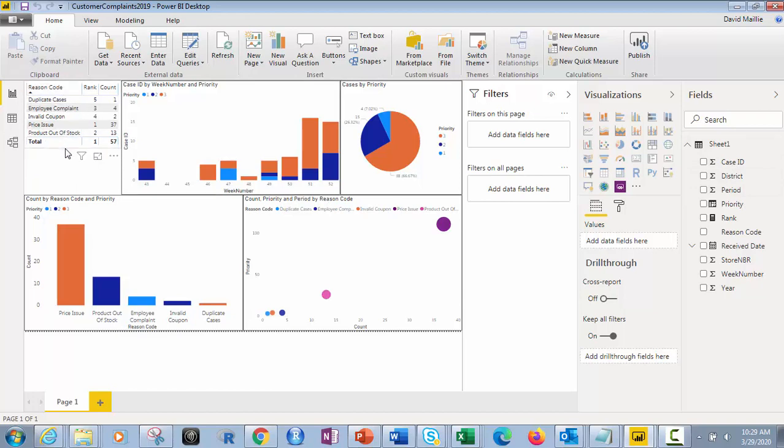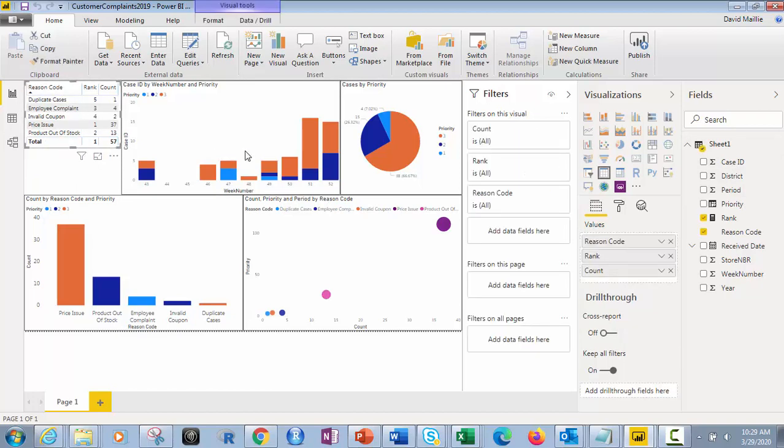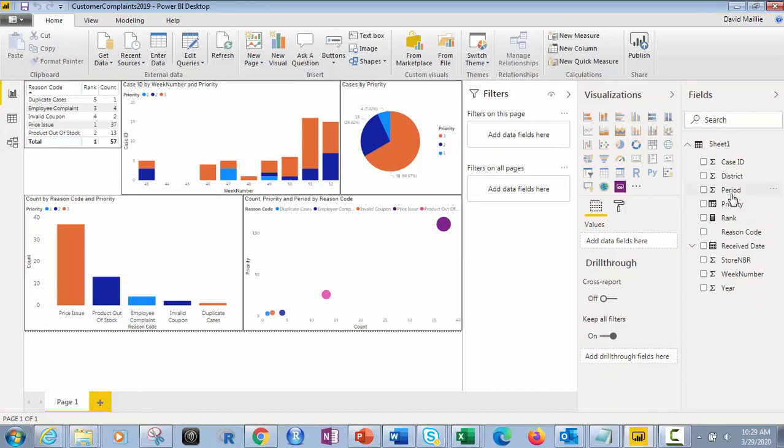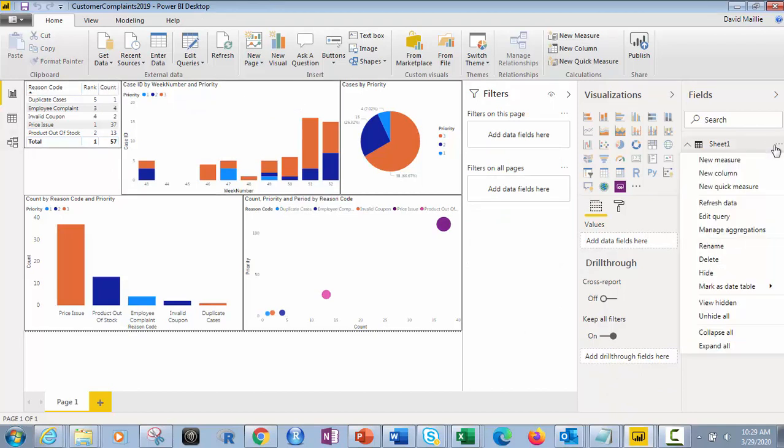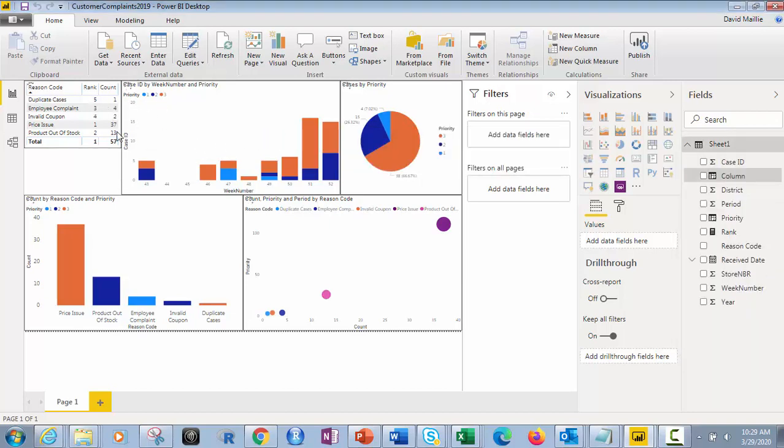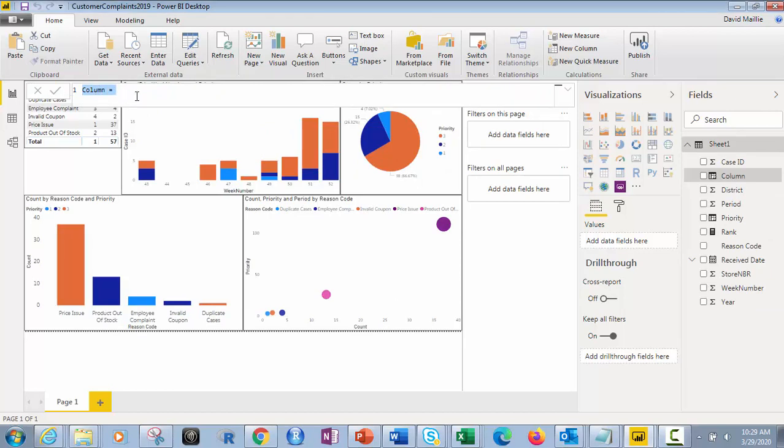So if I click here, just to show you how I did this, see right here, table. So I created a table of my data, and then once I've done that, I've created by hitting this right here, new column, not new measure. New column, you get this, where it'll show column equals, and then I made it priority.